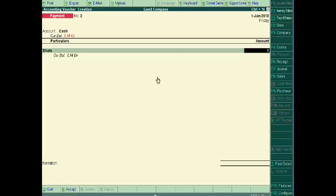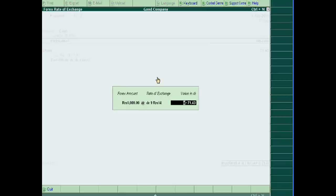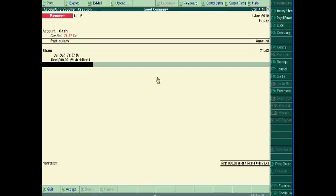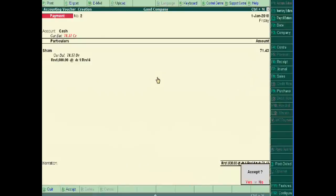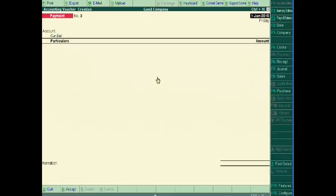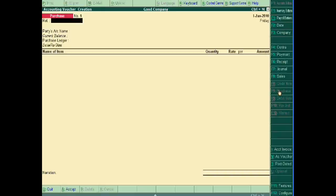When you write RS, a popup will open. One thousand rupees then shows as 71.43 dinar. Accept it. Now I am purchasing in India but I have to show it in dinar.